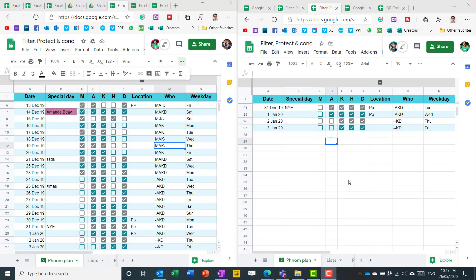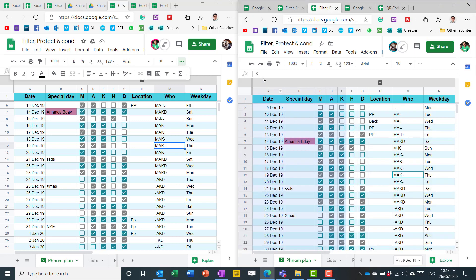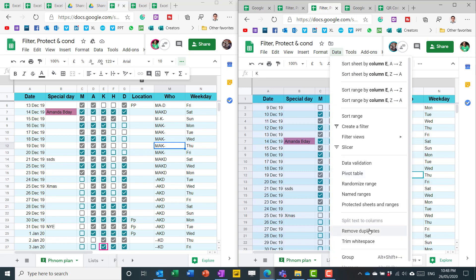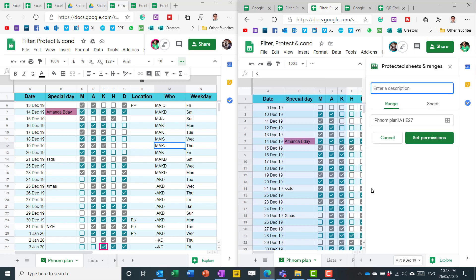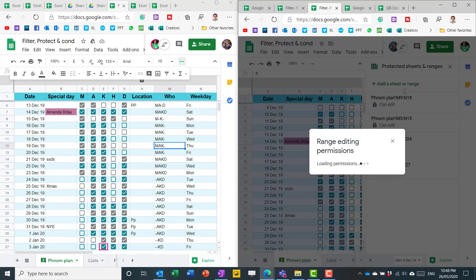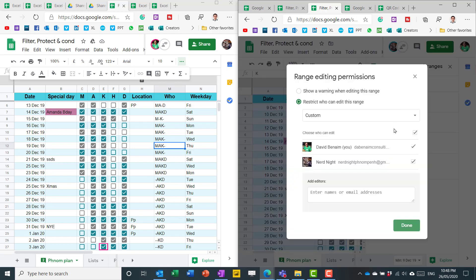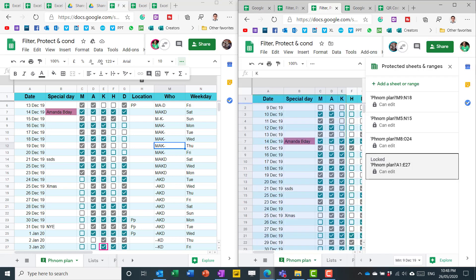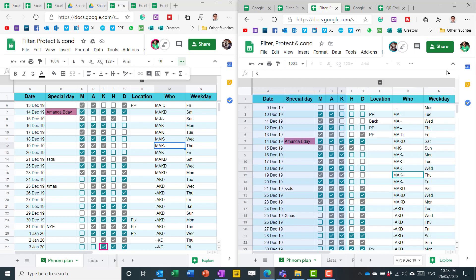Another really useful feature is being able to protect certain ranges in cells or even an entire sheet. So I can select this for example. And I can go to the data tab and choose protected sheets and ranges. And then I can give it a name. So blocked. And then I could say restrict who can edit it. And I will say it's only me. It's only David. Press done. And then it will show up here along with my others.